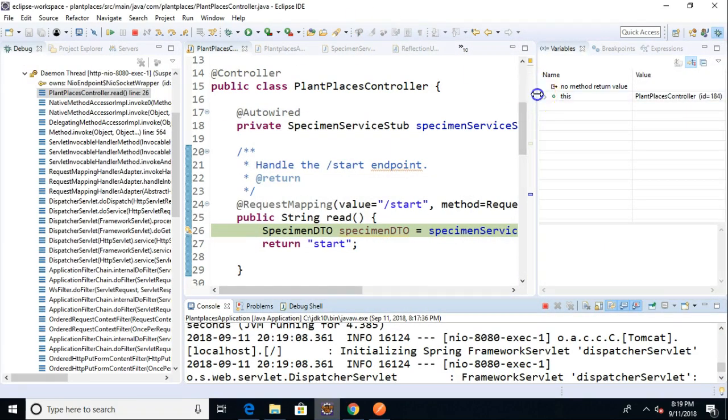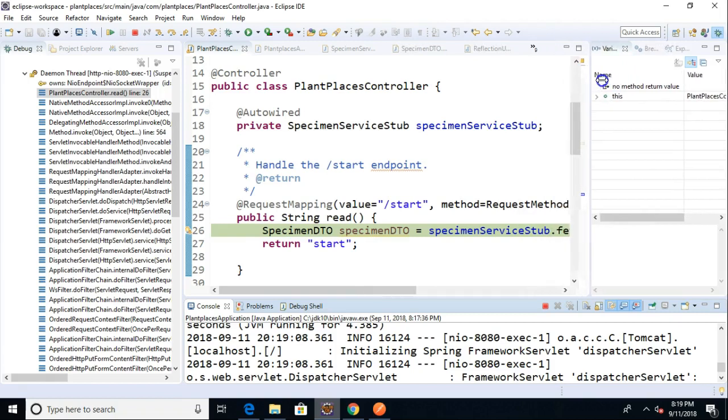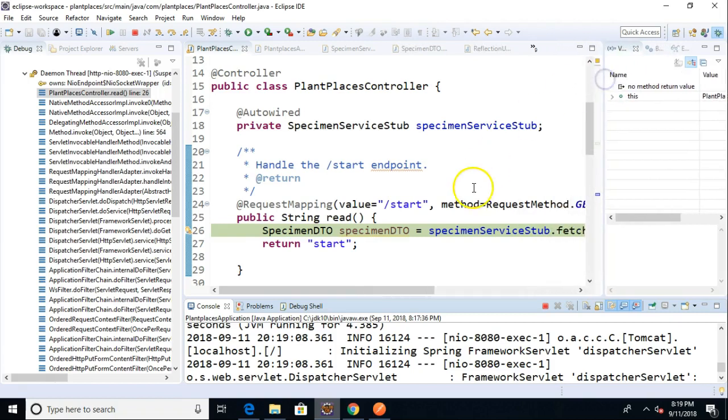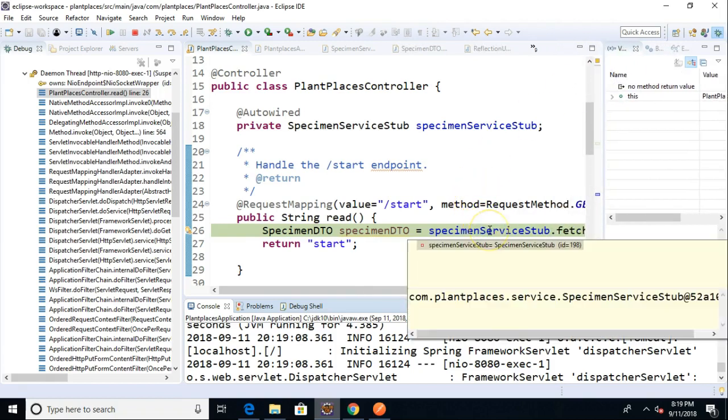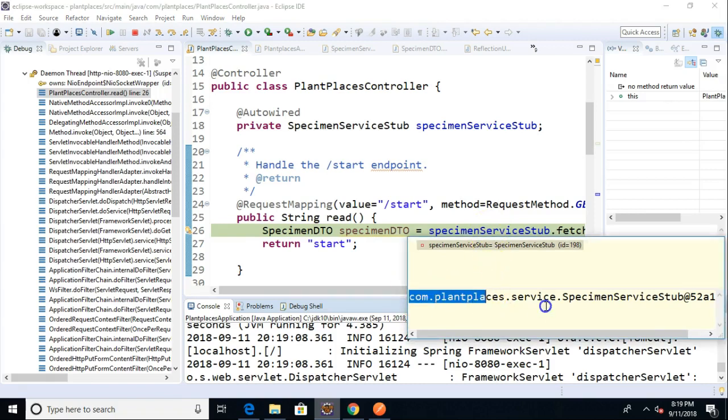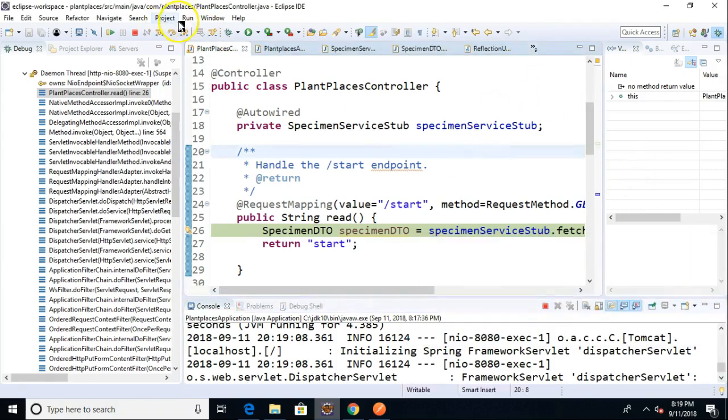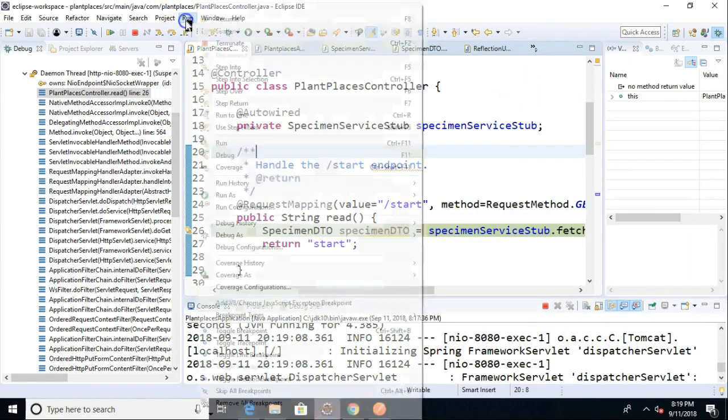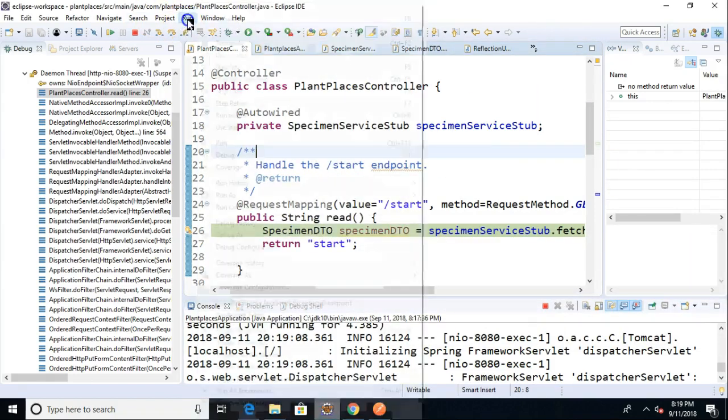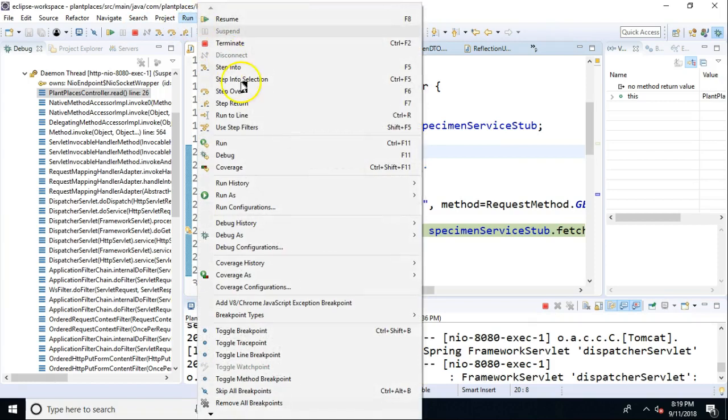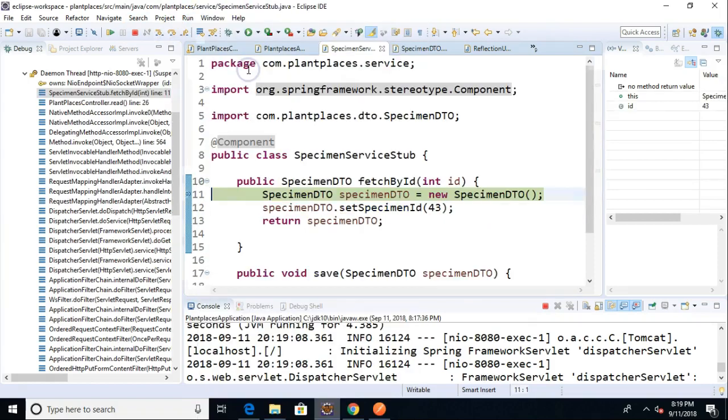We are on our breakpoint. So, if all works well, the specimen service stub should not be null. And if you take a look, it's a little tricky to see here, but if you see this little indication down at the bottom, it indicates there is indeed an object inside of that variable, which means if I debug into this, we should be able to step right through it. So, I'm going to step into, which is F5 in Eclipse. And sure enough,